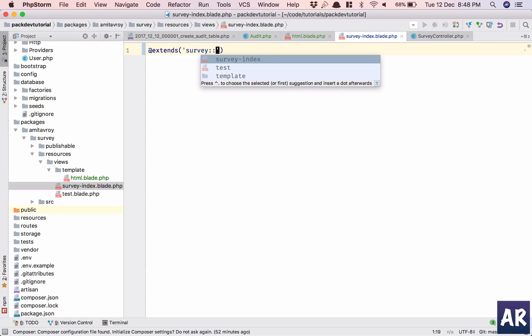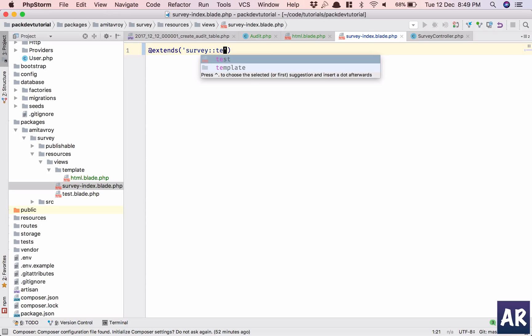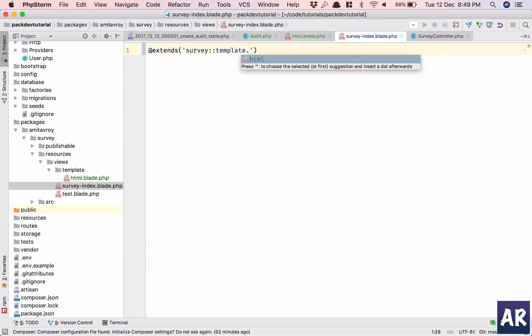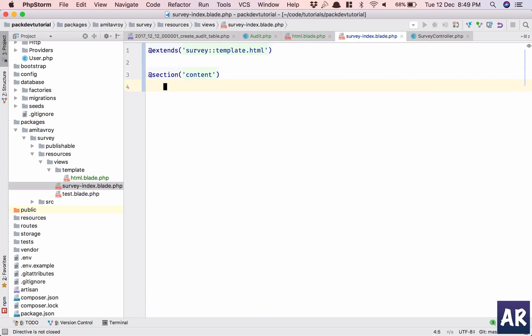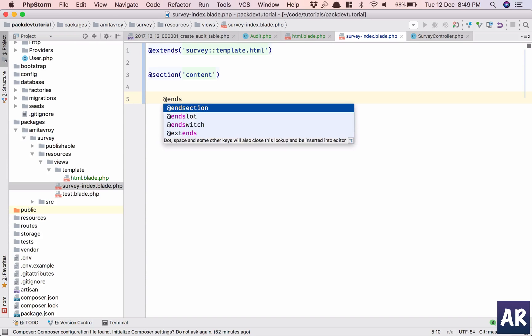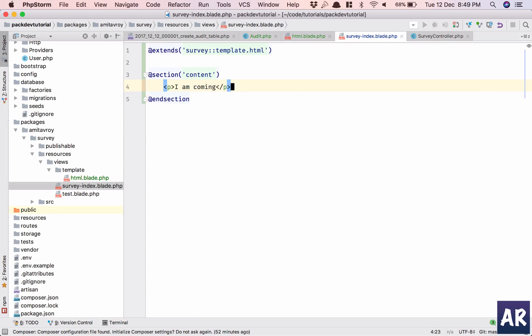And inside survey this is survey index. No, sorry, template.html. This is the extends. And then section, I'll have the same content, and section just indent it. And this is right here, and I'll do the same thing in here.